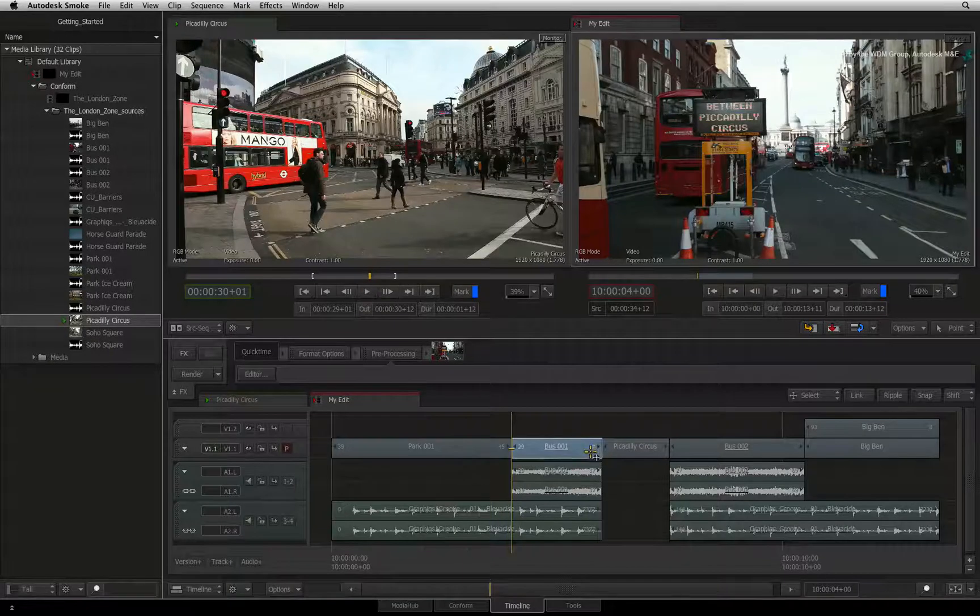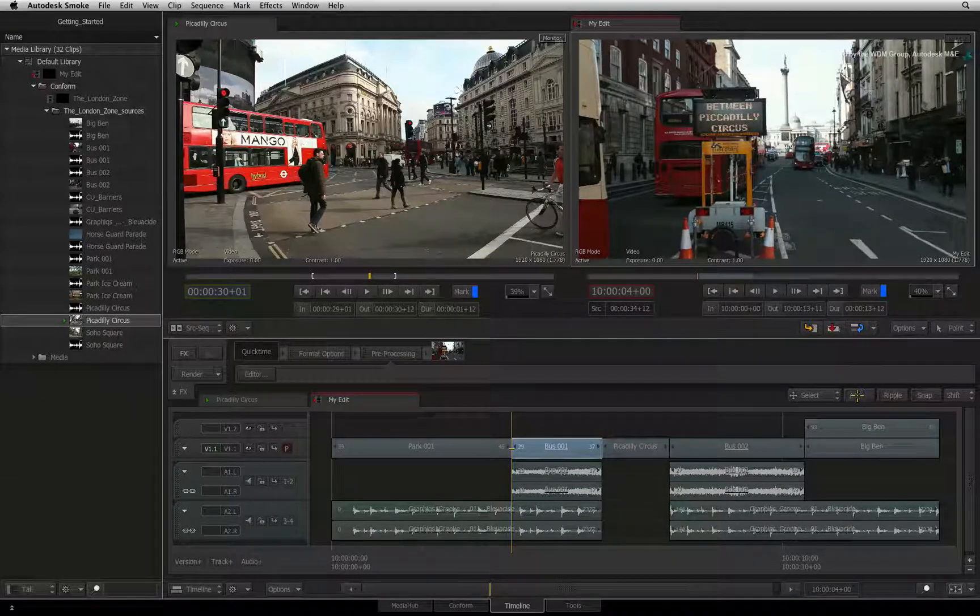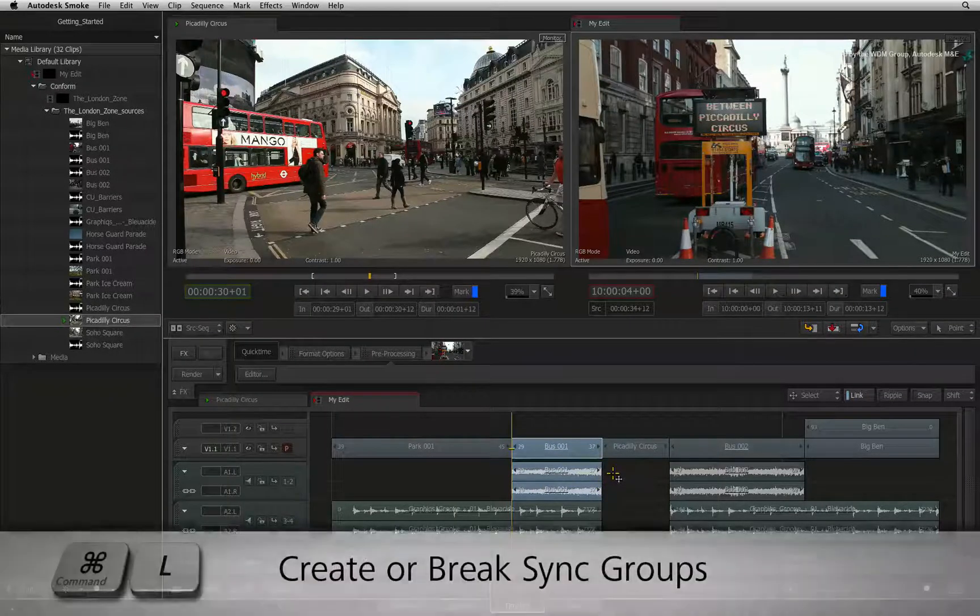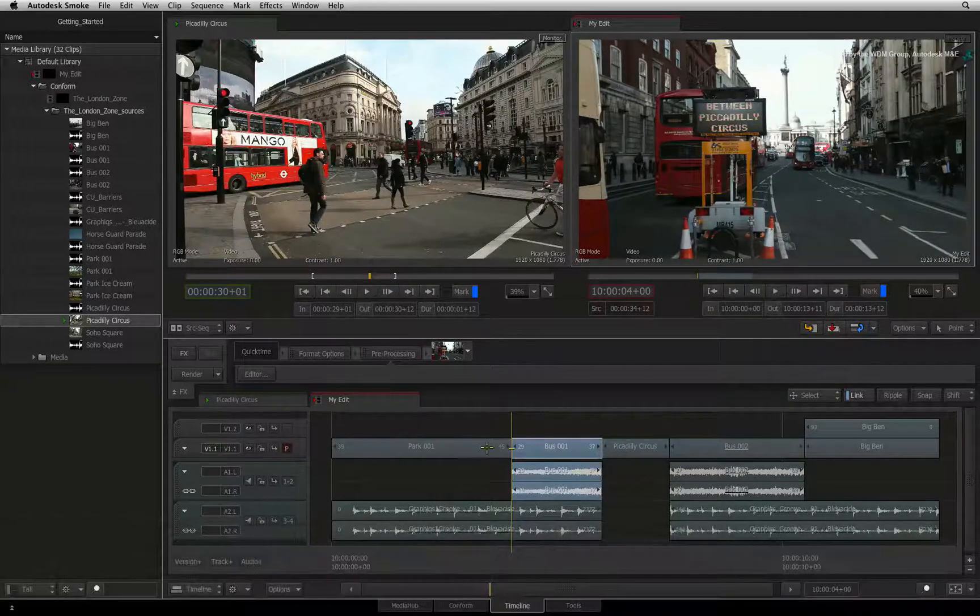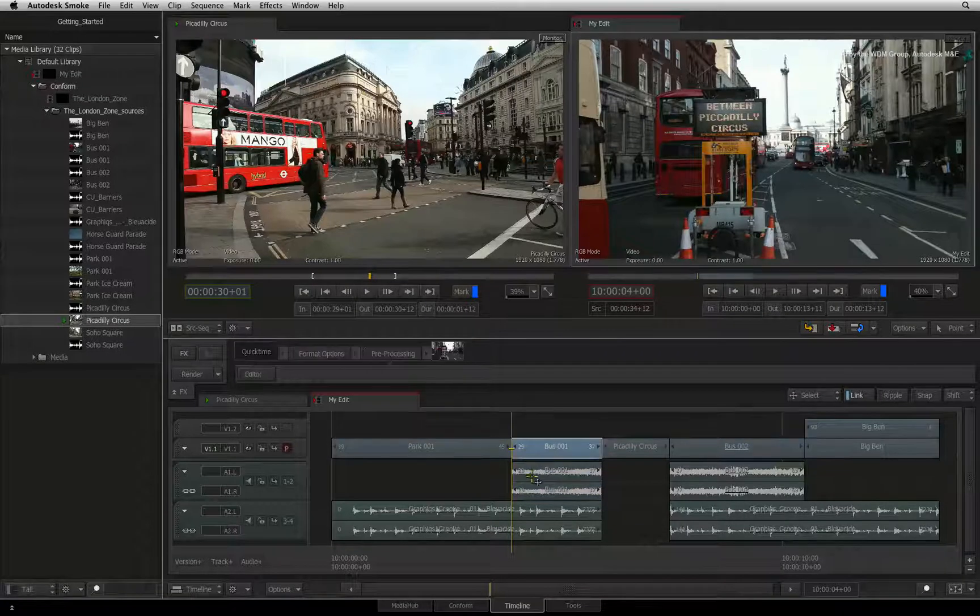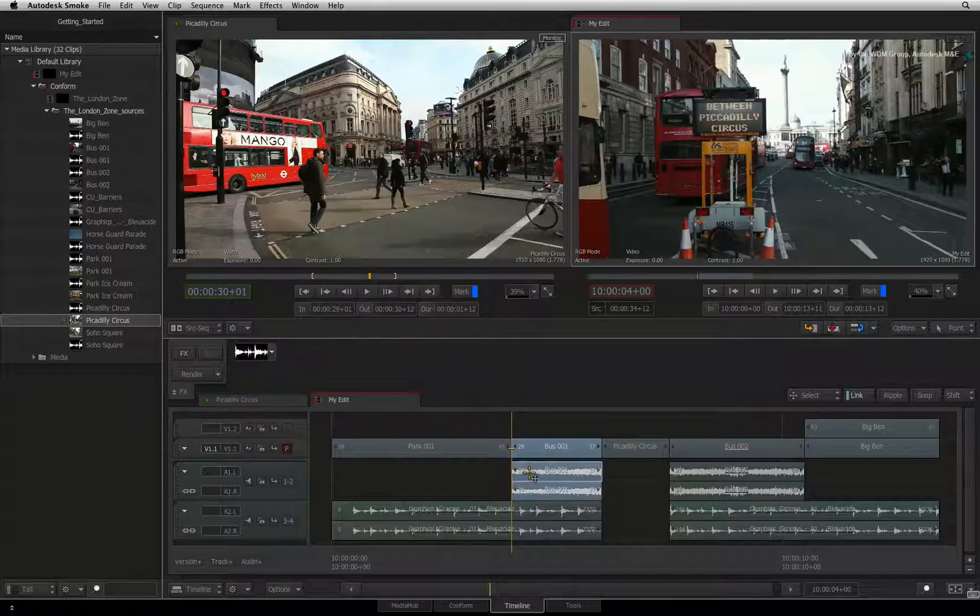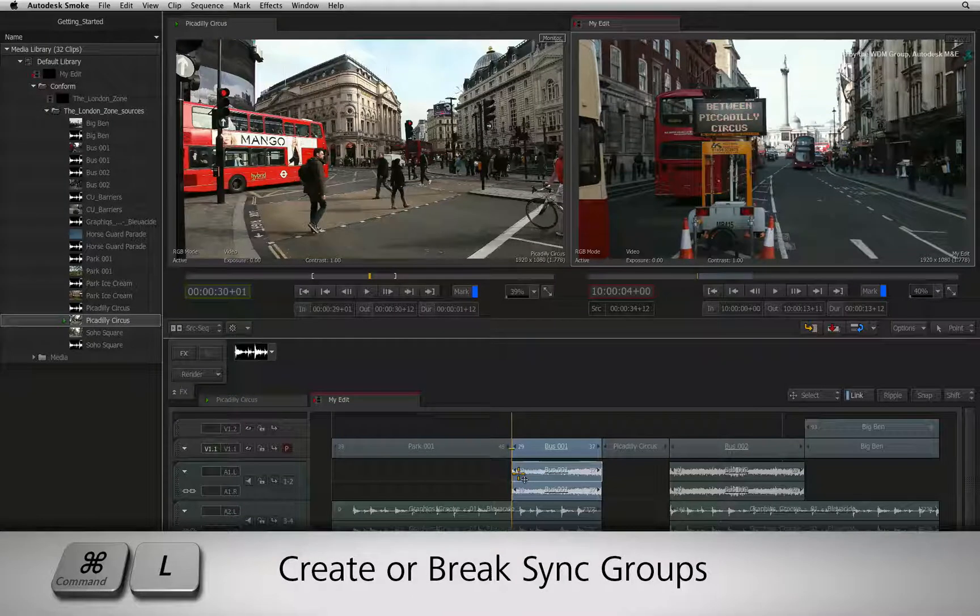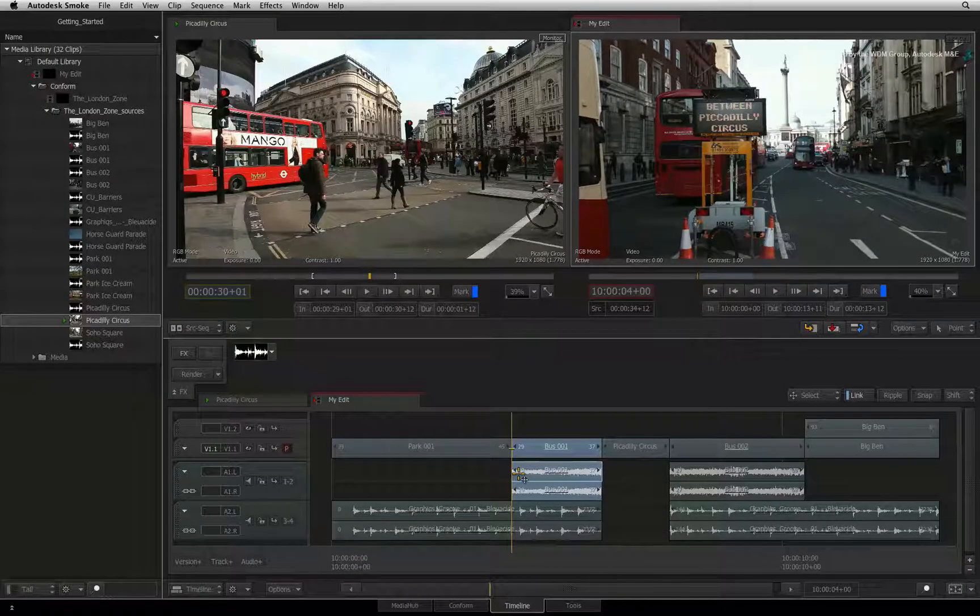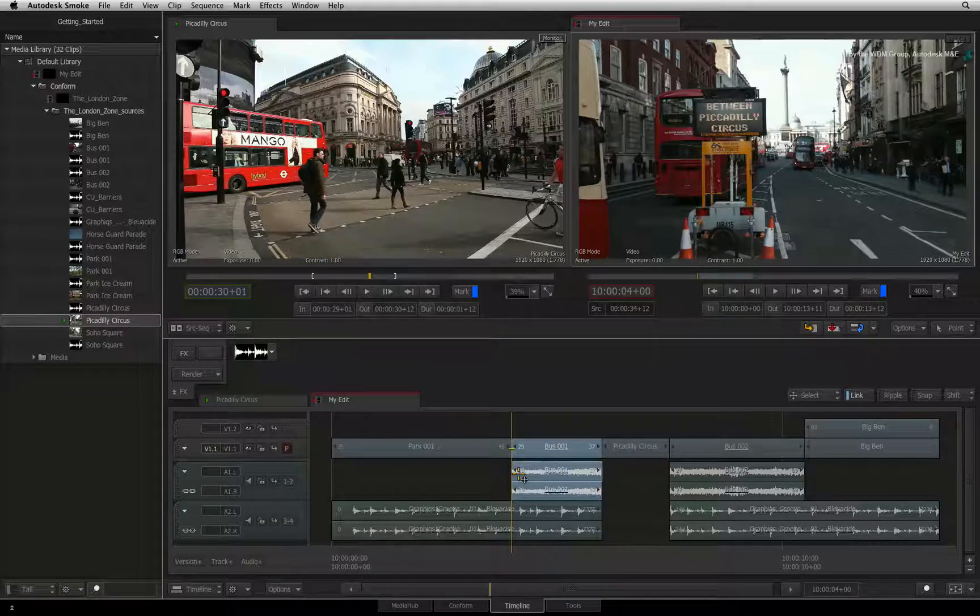Even if you move the individual segments from the sync group, they will always be part of that sync group unless you explicitly break the sync group. This can be done by selecting the sync group and pressing COMMAND L. The same keyboard shortcut will also create a sync group from individual segments. So if you have synced a separate video and audio source together, just press COMMAND L to create a sync group from the segments. So this is how you can permanently break and create sync groups.